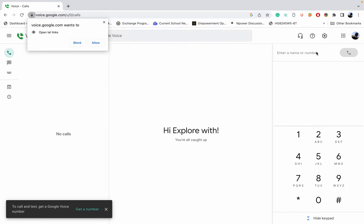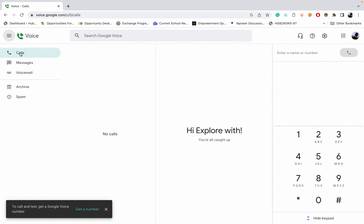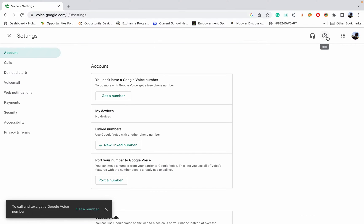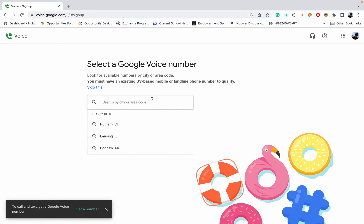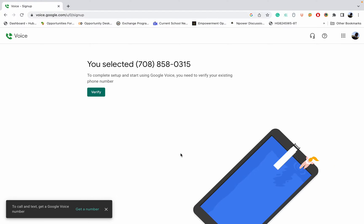I'll click on 'Register Now' to get a number. I don't have a number here so I'm now coming to activate my number. You click a number — I'll search for a city and choose one. I'll select this number which I'll be using.